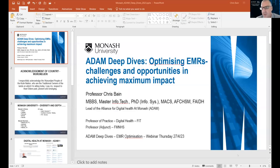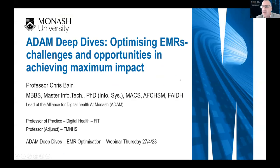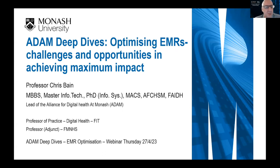Hello everyone, and welcome to today's ADAM Deep Dive session. My name is Professor Chris Bain, Professor of Digital Health at Monash University here in Melbourne, Australia. We have a number of people registered from not only our state, Victoria, our country, Australia, but also around the world. We're really excited to have everyone join us today.